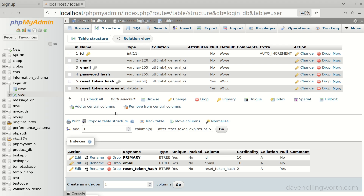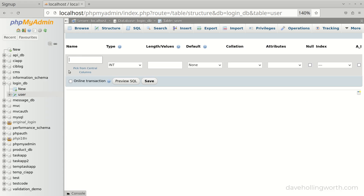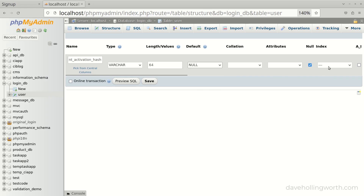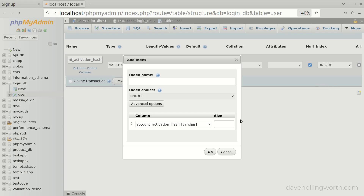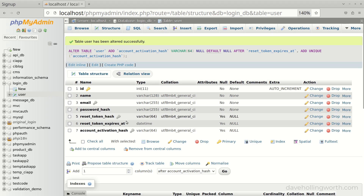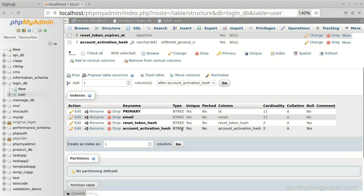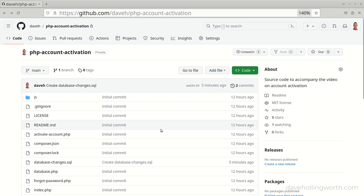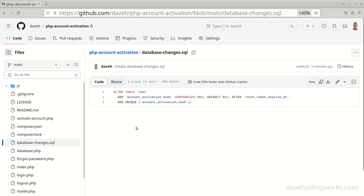First let's add a column to the user table in the database to store the account activation token. We'll call the new column `account_activation_hash`. This will be a 64-character VARCHAR that accepts null values and has a default value of null. We'll also specify a unique index on this column as we'll be using it in a WHERE clause. Let's click save — there's the new column and the index. A script containing the SQL to add this column is in the code repository for this video.